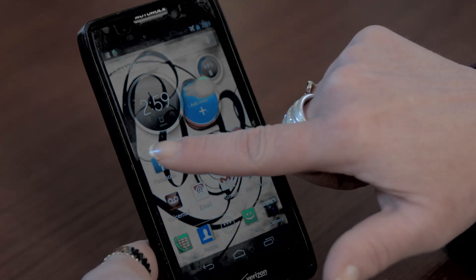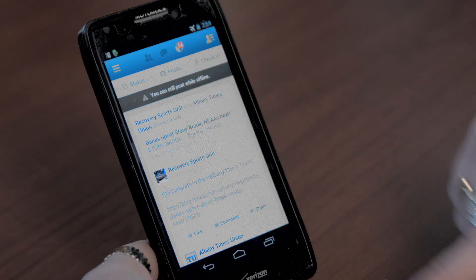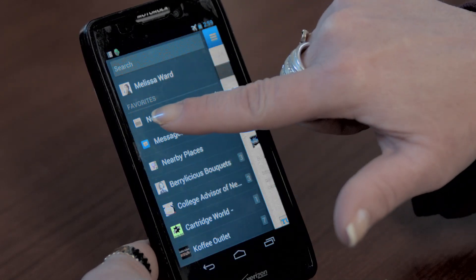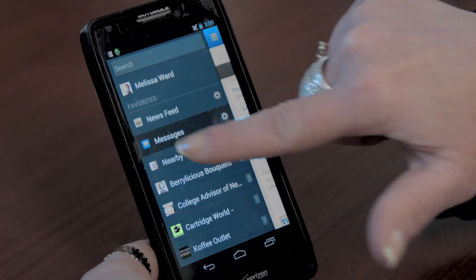Hi, my name is Melissa Ward, and in this video we're going to learn how to check your messages on your Android for Facebook.